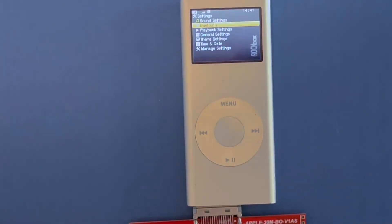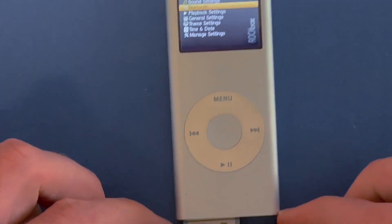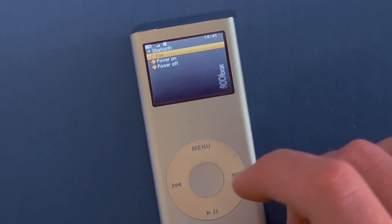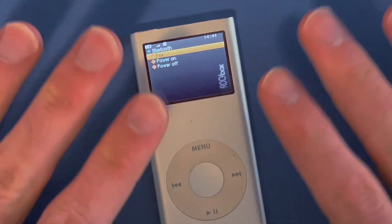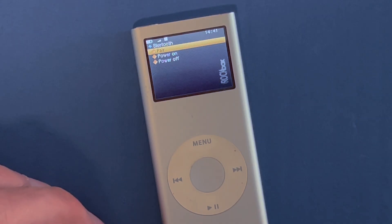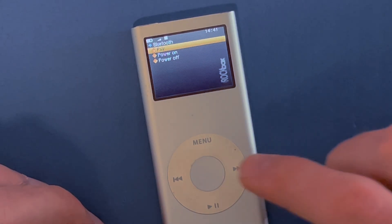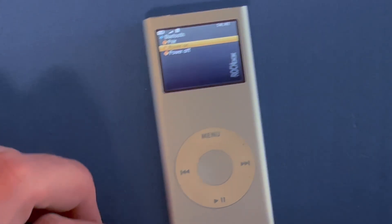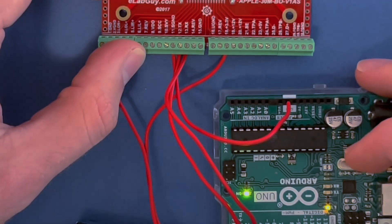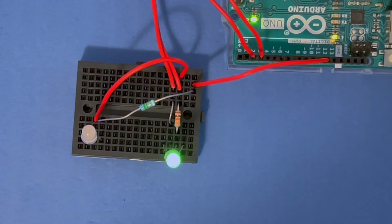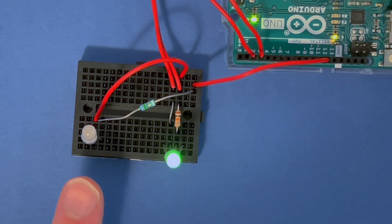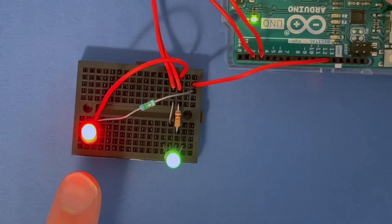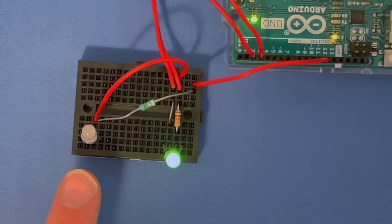That settings menu also has the Bluetooth settings, and again this is just a regular unmodified iPod Nano. We're going to go to power on, and again we're going to get to the LED setup and watch that LED blink. And we can go to the pair settings again and pair.